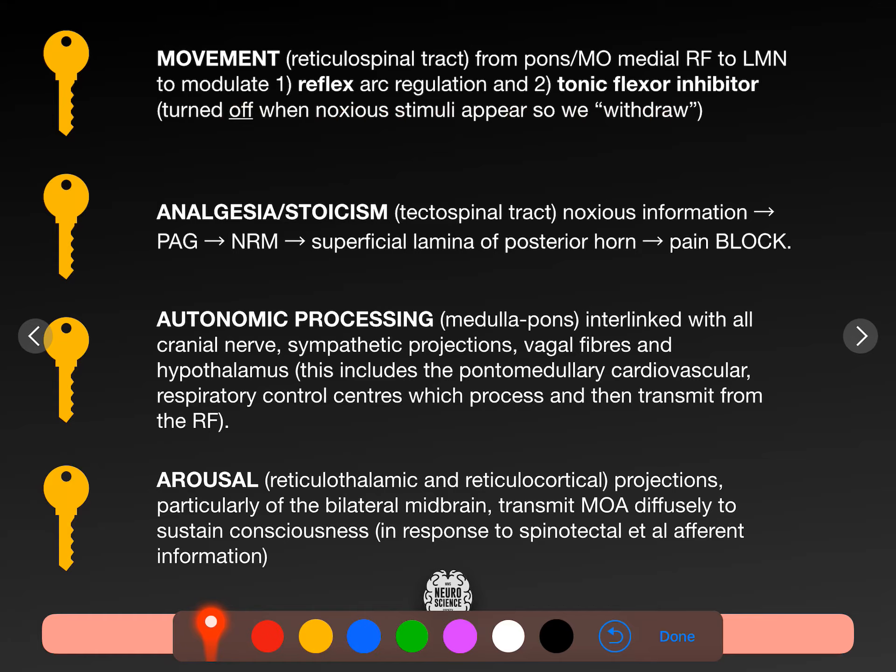The reticulospinal tract is turned off when noxious stimuli appear. Flexion of your elbow moves your hand away from the source it was at — extension pulls it towards. Our reticulospinal tract will tonically inhibit flexion. So if we turn off the reticulospinal tract, it helps the reflex arc to kick in and makes for a more powerful withdrawal. The withdrawal reflex does require a decrease of this tonic flexor inhibition.